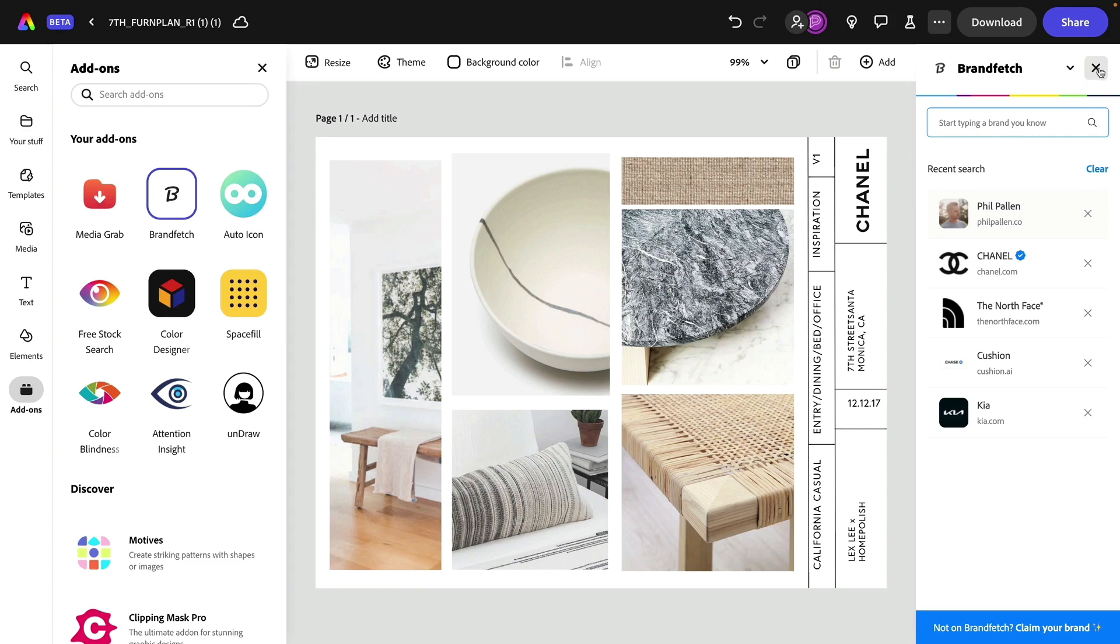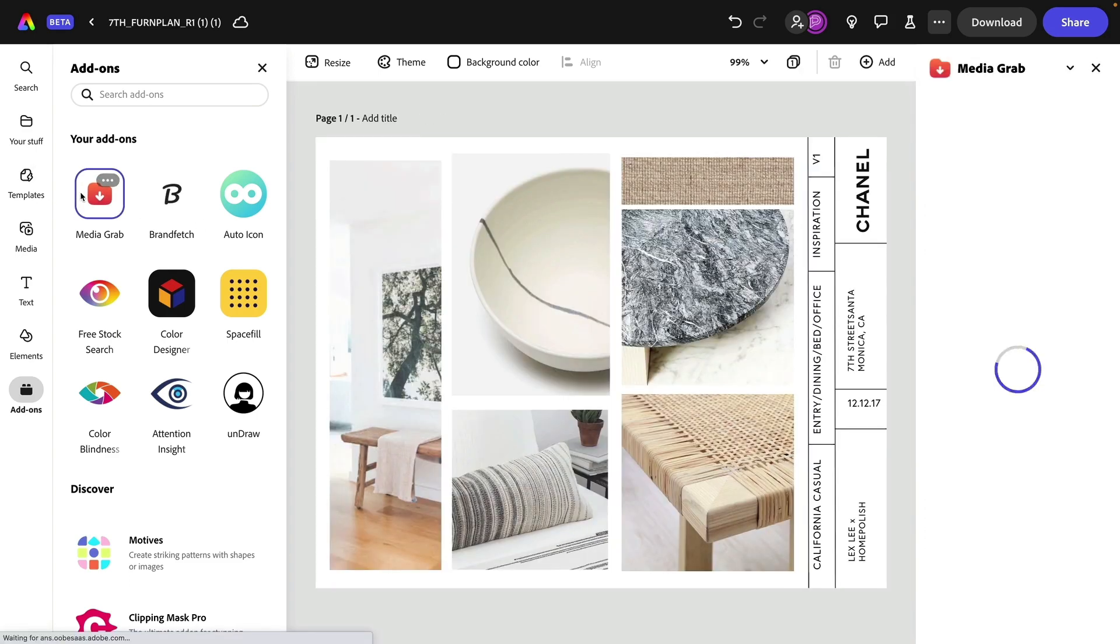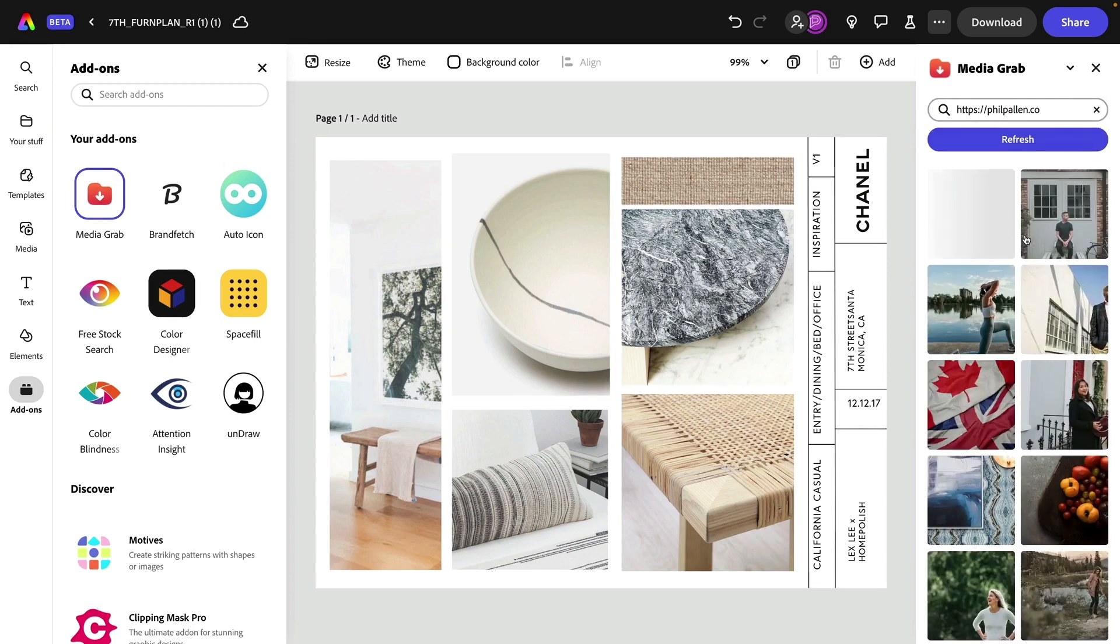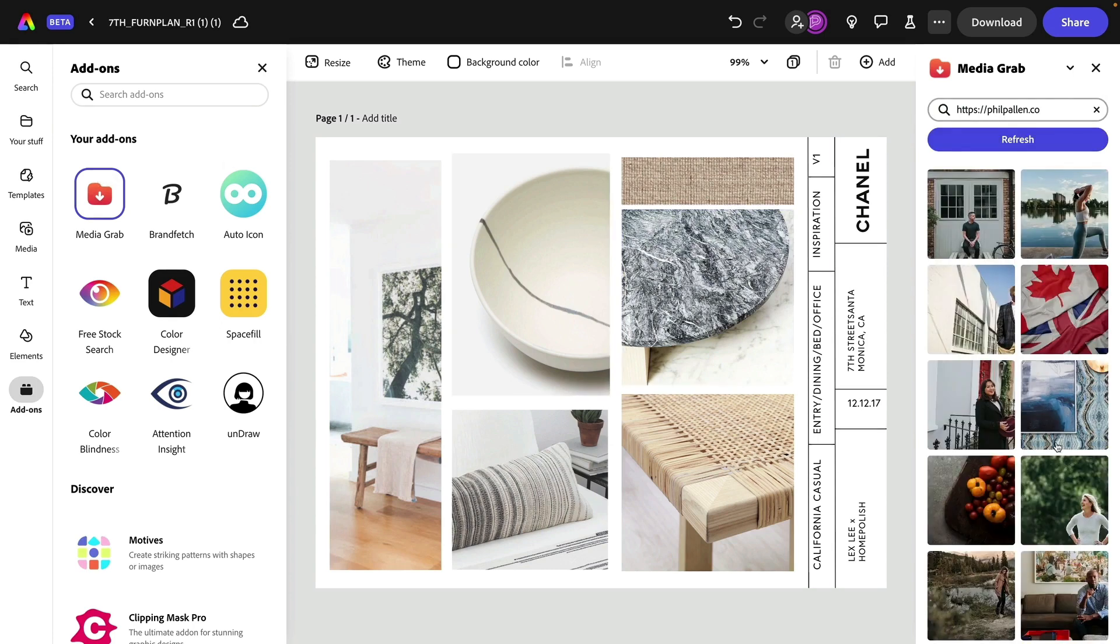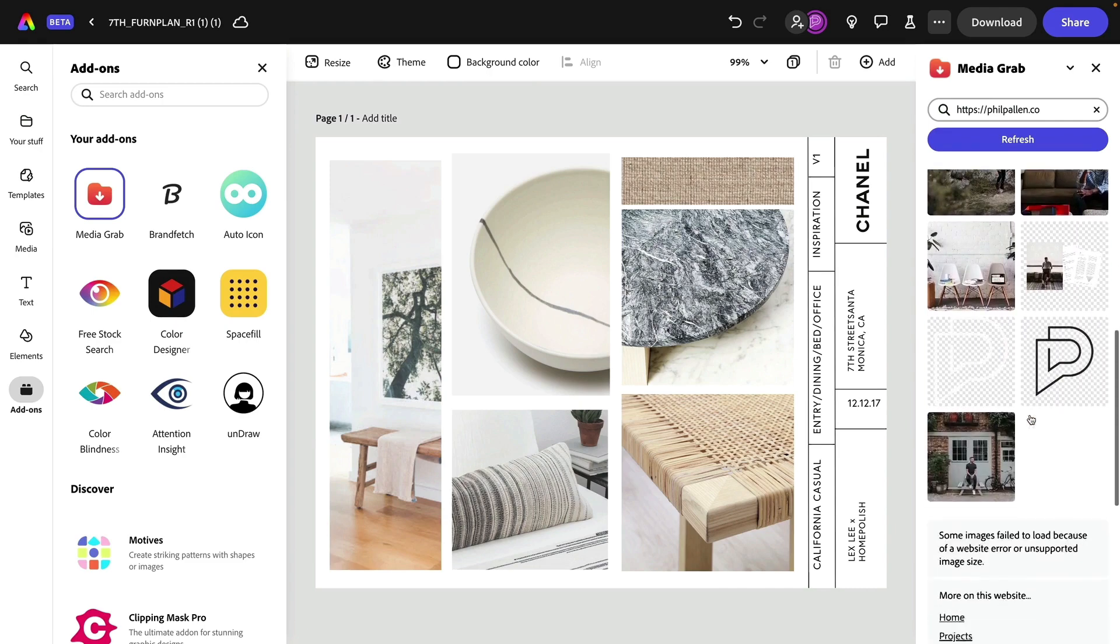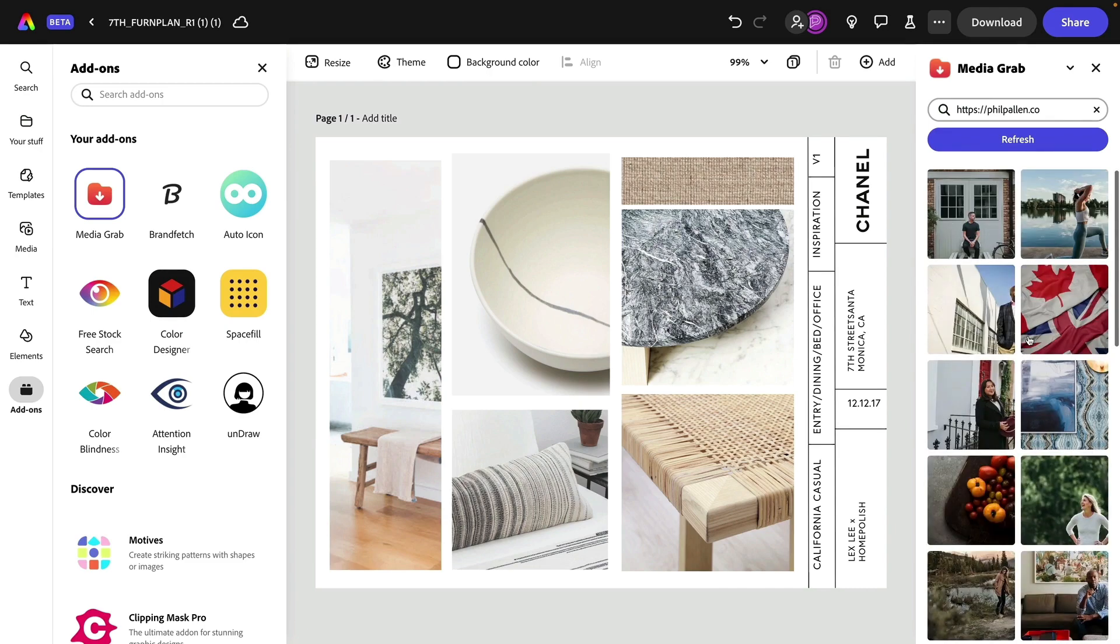Let me show you a few others. Media grab. This is a great way to download images from a website that you might want to use in a design. Just like that, it is pulling images that exist on the homepage of my website. And all I did was type in that URL.